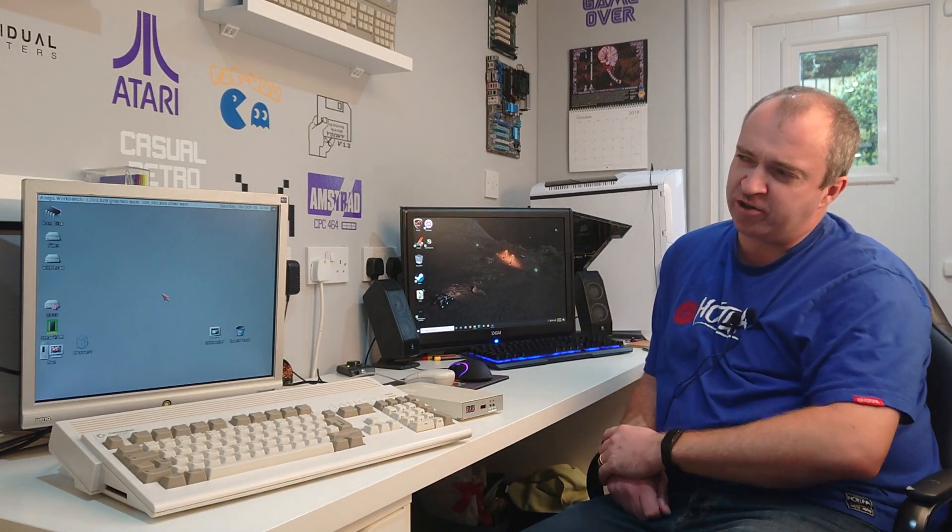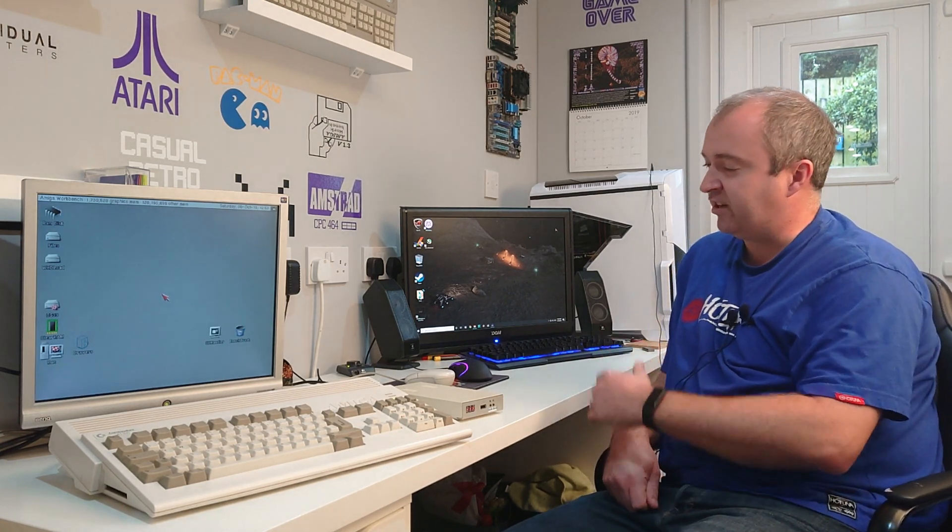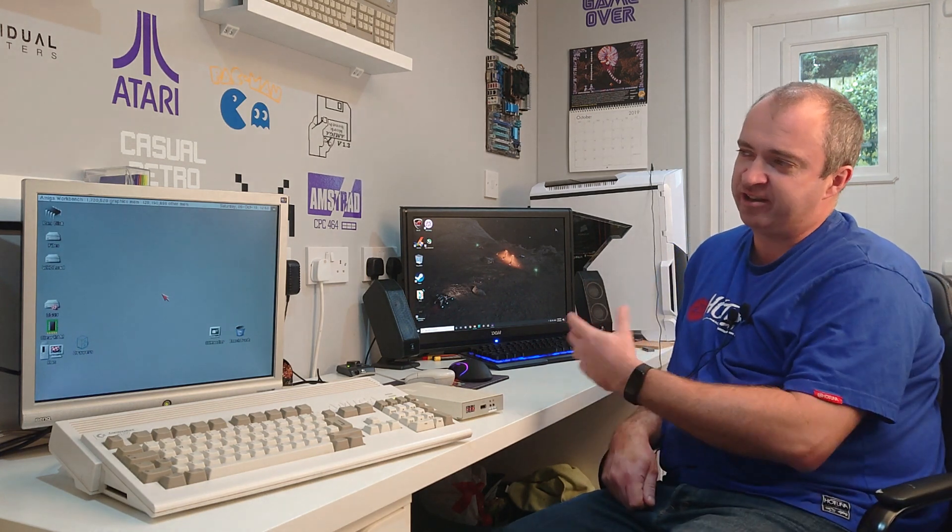But how about on the Amiga? Well, if you are running OS 3 or above, you can do exactly the same thing. And that's what I am going to show you today. We are going to go online, we are going to find a picture, download it, and we are going to set it up for use on the Amiga.